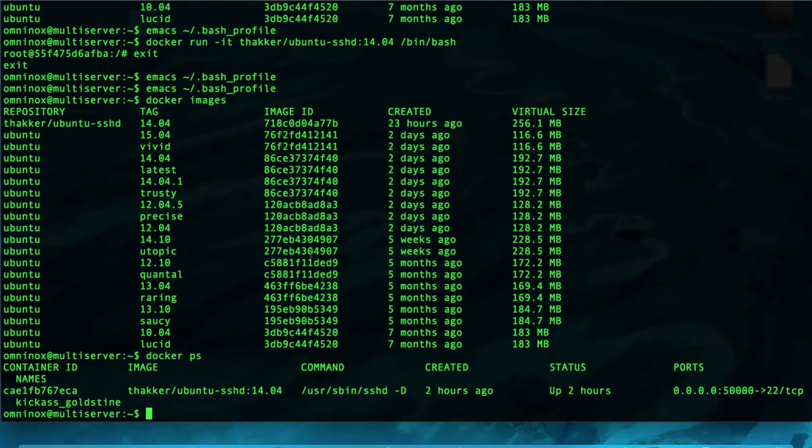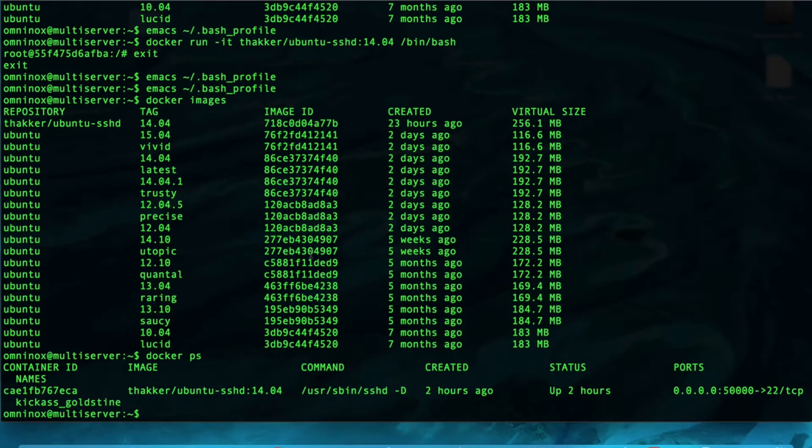You might have started to notice a pattern here, is that the more we customize Docker, the longer the commands are going to get. And there is a way to get around that, and that's by using Linux's own abilities and aliases to save customized commands.